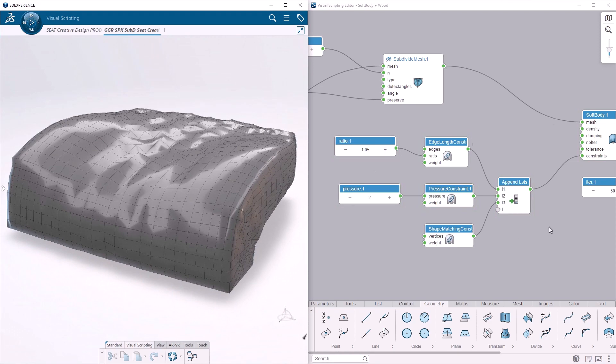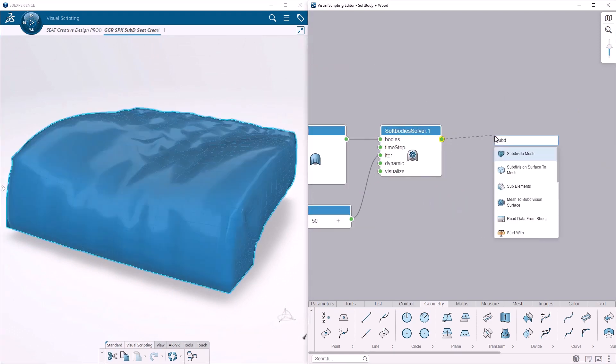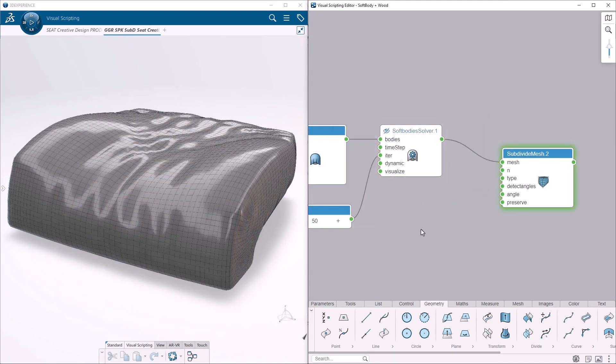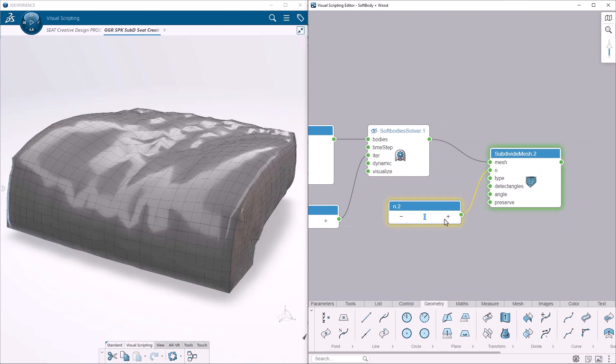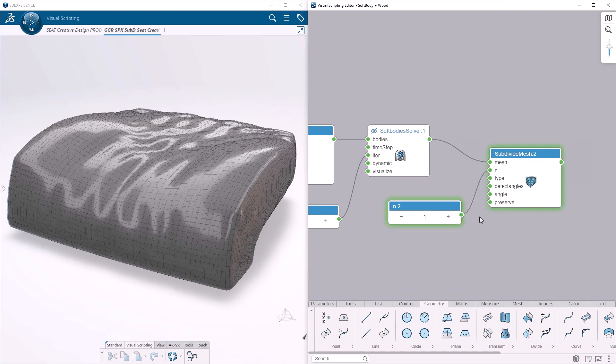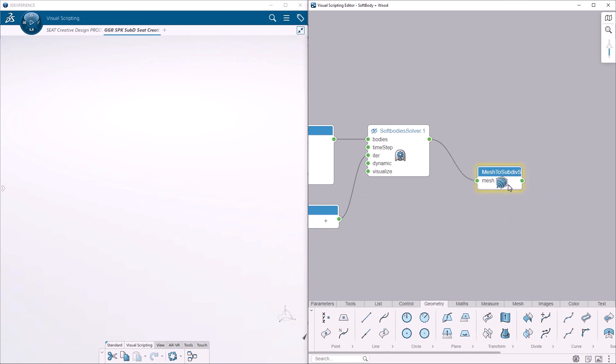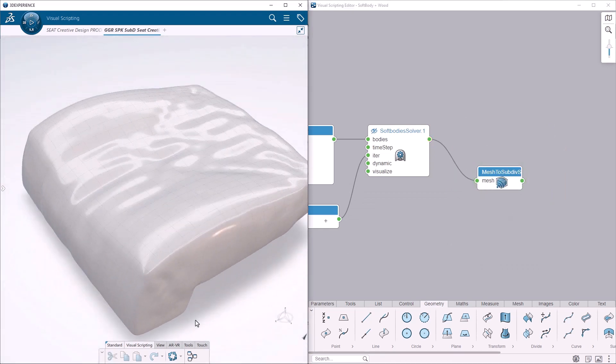With this approach, it's quite easy to rapidly iterate and find the best mesh deformation. Finally, the mesh can be converted and published as a new subdivision surface, to be used or edited in other applications.